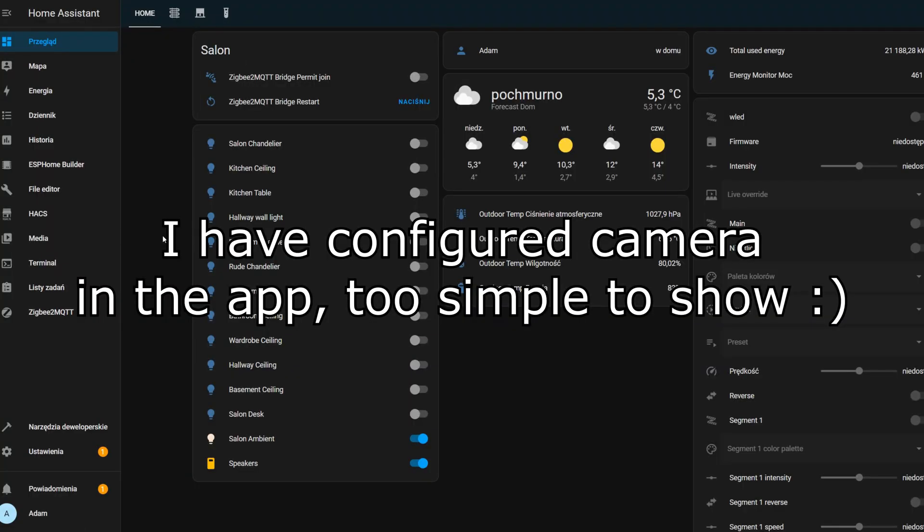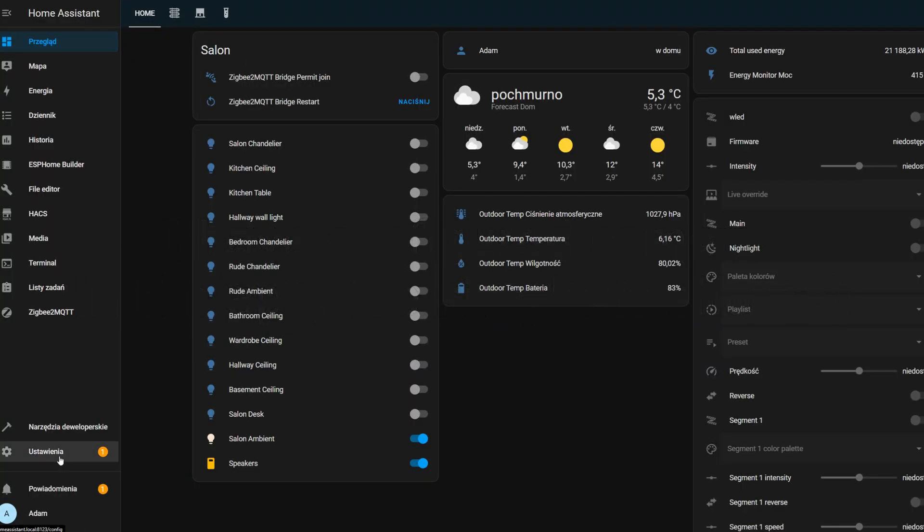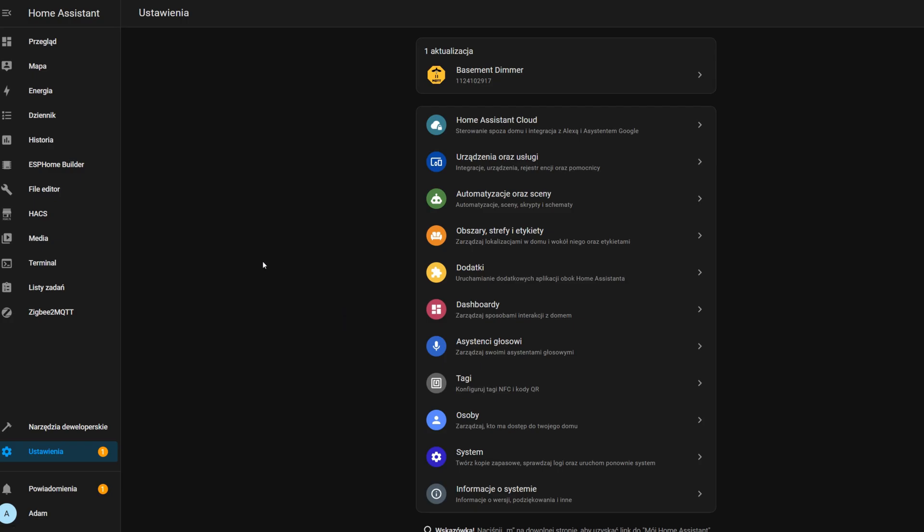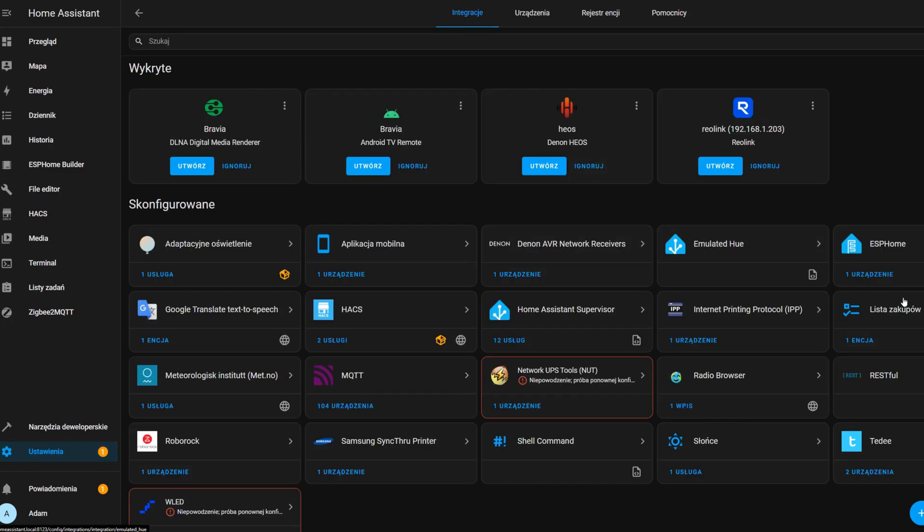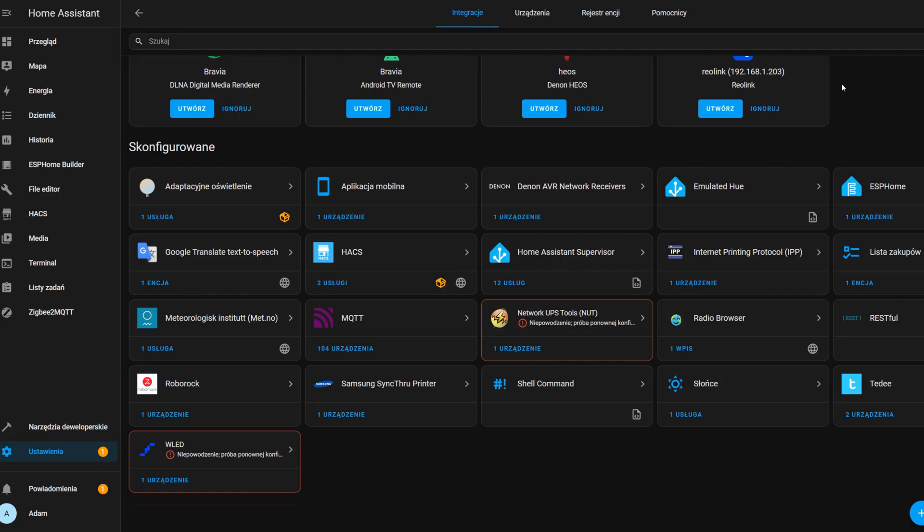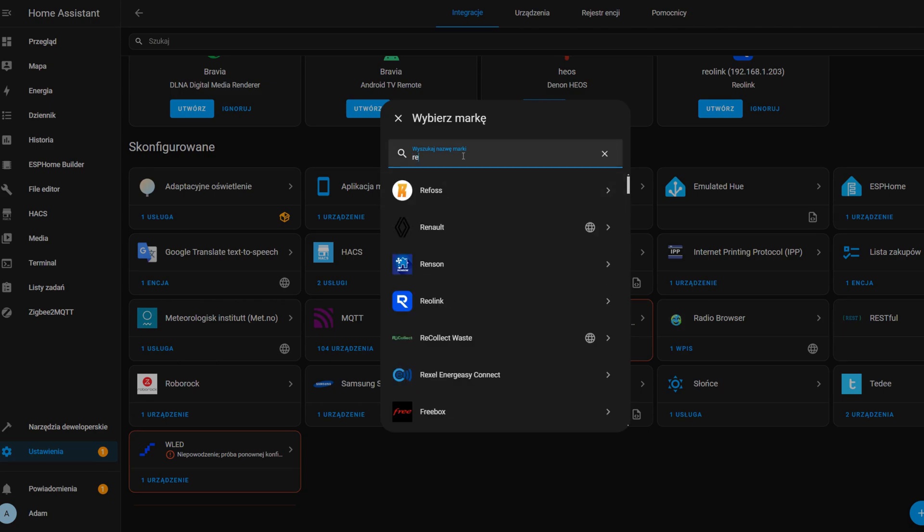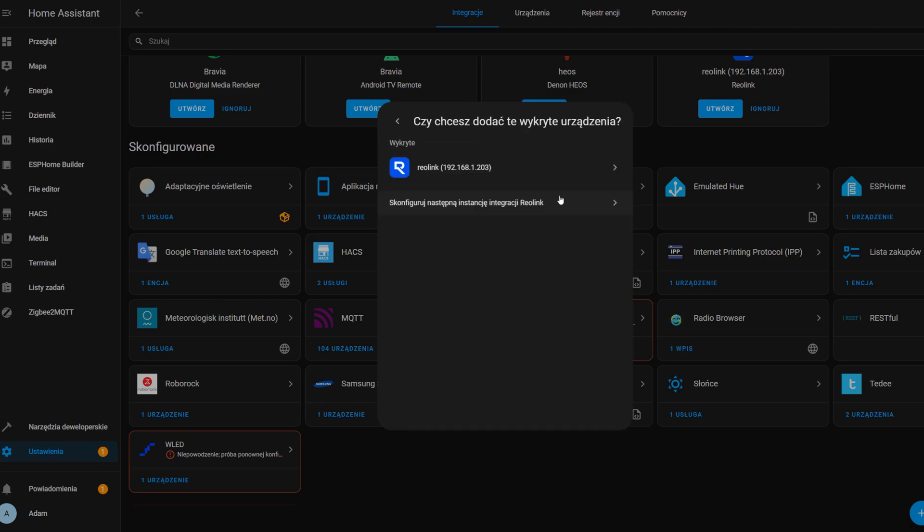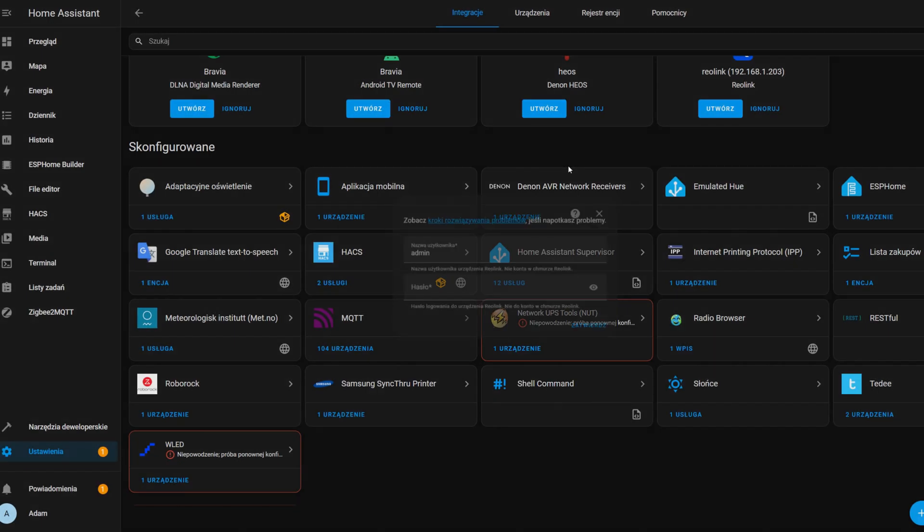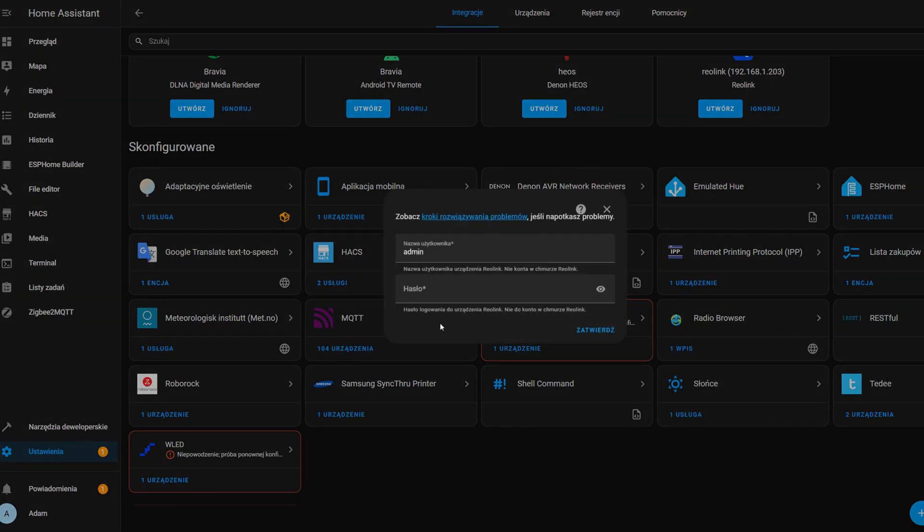Then we have to go to the settings, maybe to devices and integrations, and we have to press Add Integration. Now we write Reolink. We can find it—it got even detected.